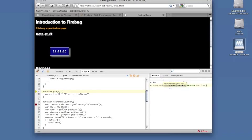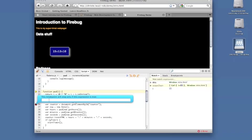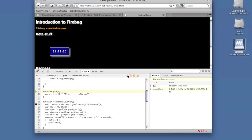You can achieve a similar result by right-clicking on the breakpoint and selecting Set Conditional Breakpoint. I'll just set that to true for now. And it breaks.